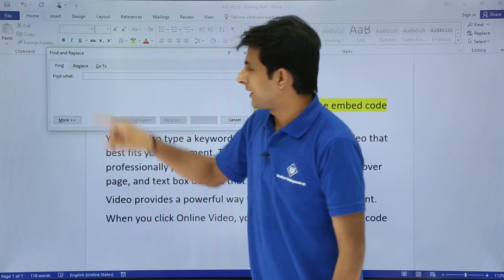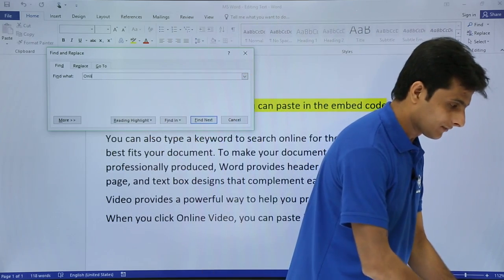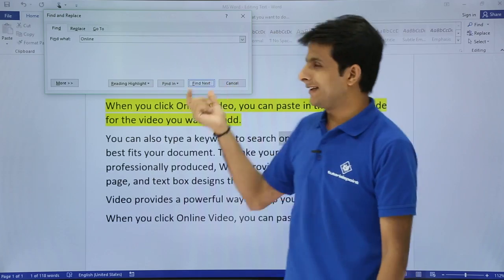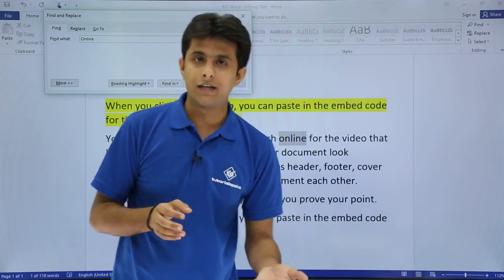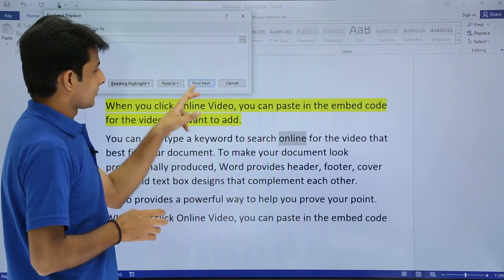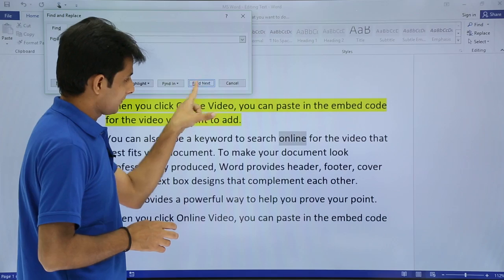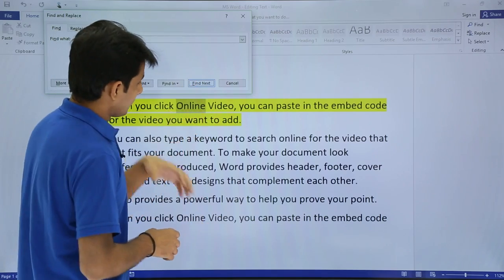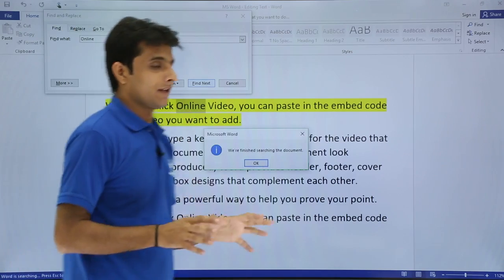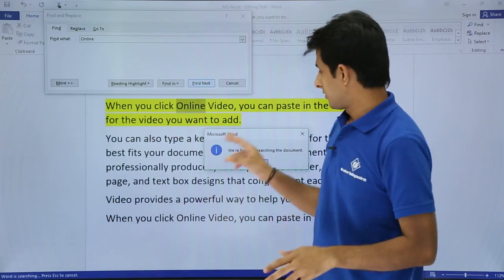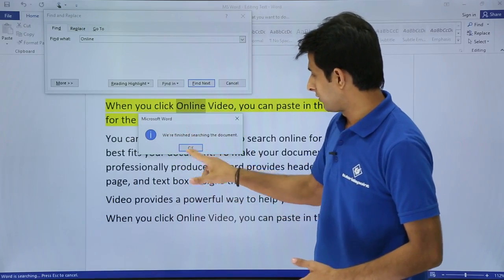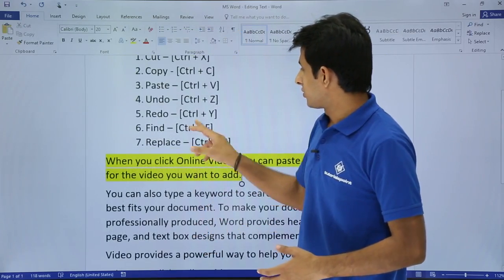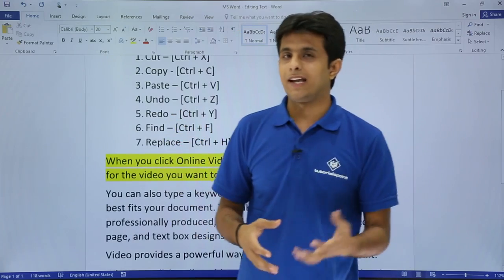In the Find dialog, it asks: Find what? I'll type 'online' — I want to find the text 'online'. Then I click Find Next. Wherever my cursor was, it will start finding from there. It starts finding and selects the word. Each time I click Find Next, the next occurrence of 'online' is selected. Once it has gone through all occurrences, it says the searching of the document is finished. The shortcut to open the Find dialog box is Ctrl+F.